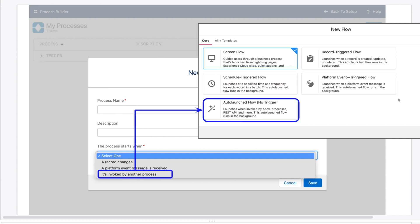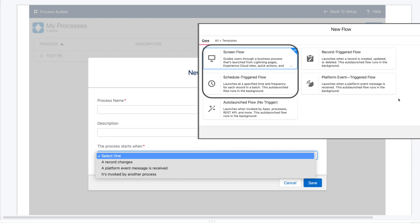And then the final option in Process Builder is to build a process that's invoked by another process. You can basically think about auto launch flows in the same way. These are flows that need to be kicked off in order to fire, either by another process if you're still using Process Builder, another flow, a button, or something else. Now on the flow side that just leaves your screen flows and your schedule triggered flows. Process Builder doesn't really have an equivalent for these, but if I had to pick an equivalent, screen flows most closely resemble quick actions in my opinion.